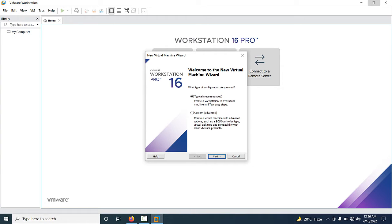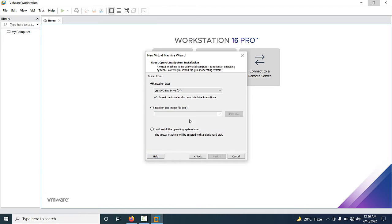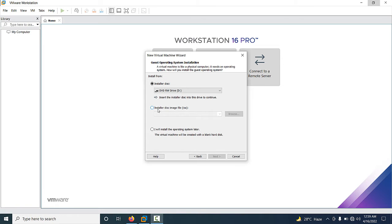You have to select 'Typical' and just click on Next. Now there are two installation steps. If you want to boot Windows Server 2016 from a DVD drive, select the first option. If you want to deploy using an ISO image, select the second option.